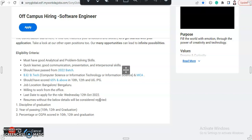You should have a pass from 2020 batch to 2022 batch is eligible. That means BE, B.Tech in computer science or information technology or information science branch, or you should have done MCA. So BE, B.Tech, and MCA are eligible from 2022 batch.